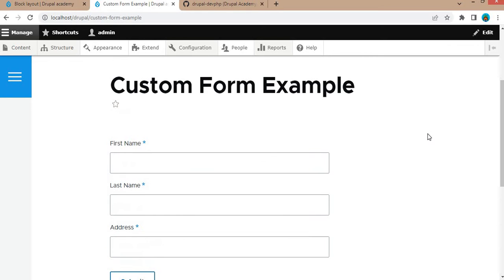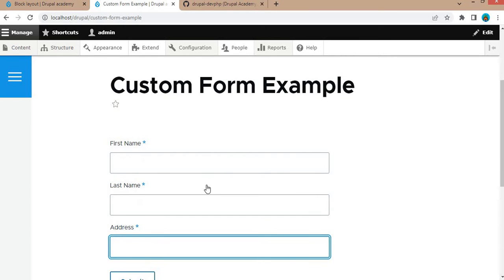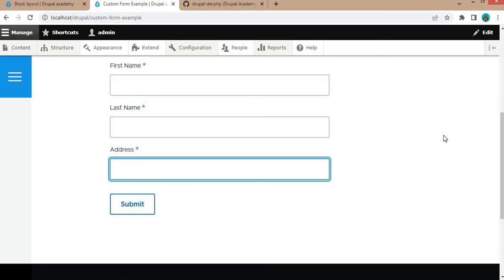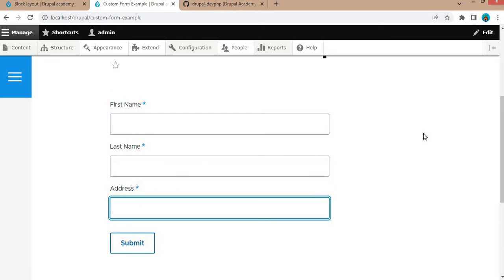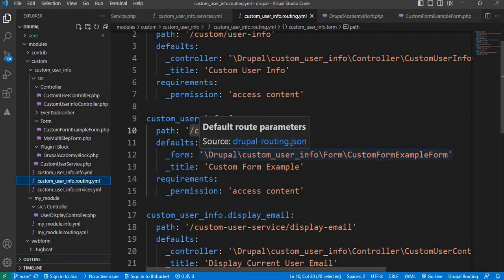For this demo, I have already created one form. That form contains three fields: first name, last name, and address. Now I want to display this form in another region or on a particular page. So for that we need to render this form into a block, and after that we can place that block in any region.